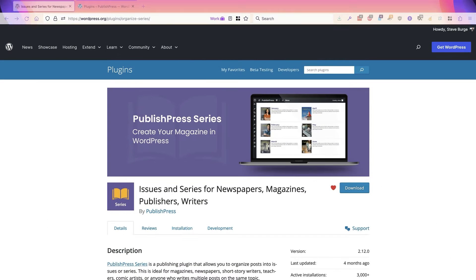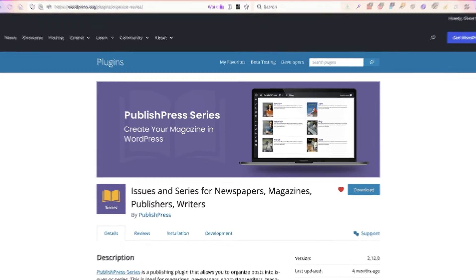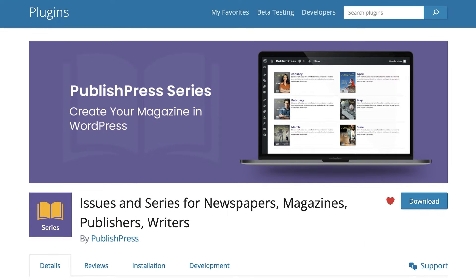Hi and welcome. This is Steve from PublishPress and in this video I'm going to introduce the PublishPress Series plugin. This allows you to organize your content into issues or groups of content or stories, really anywhere where you group your content together. This plugin can come in handy.